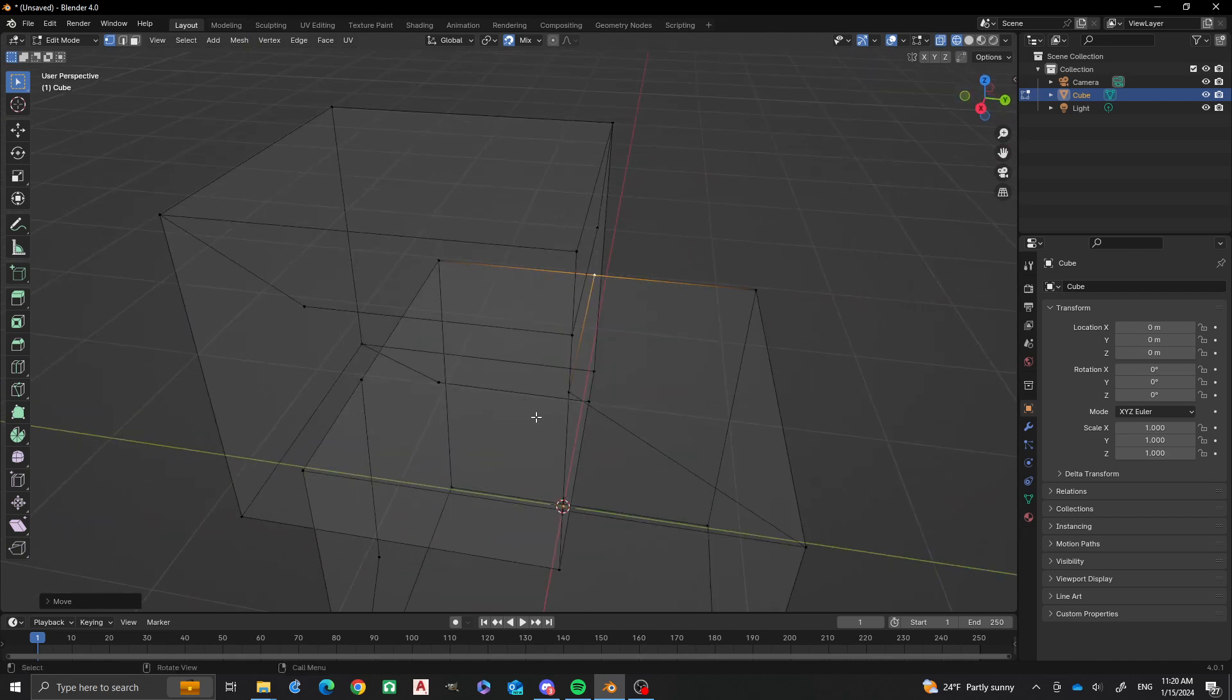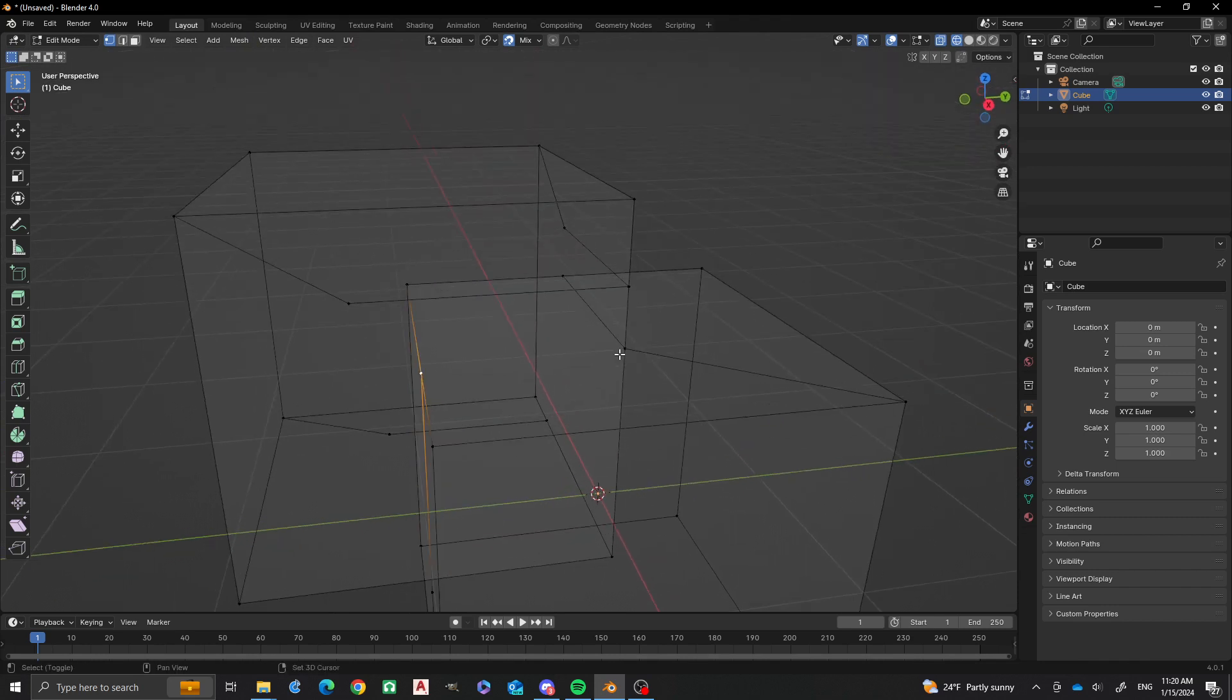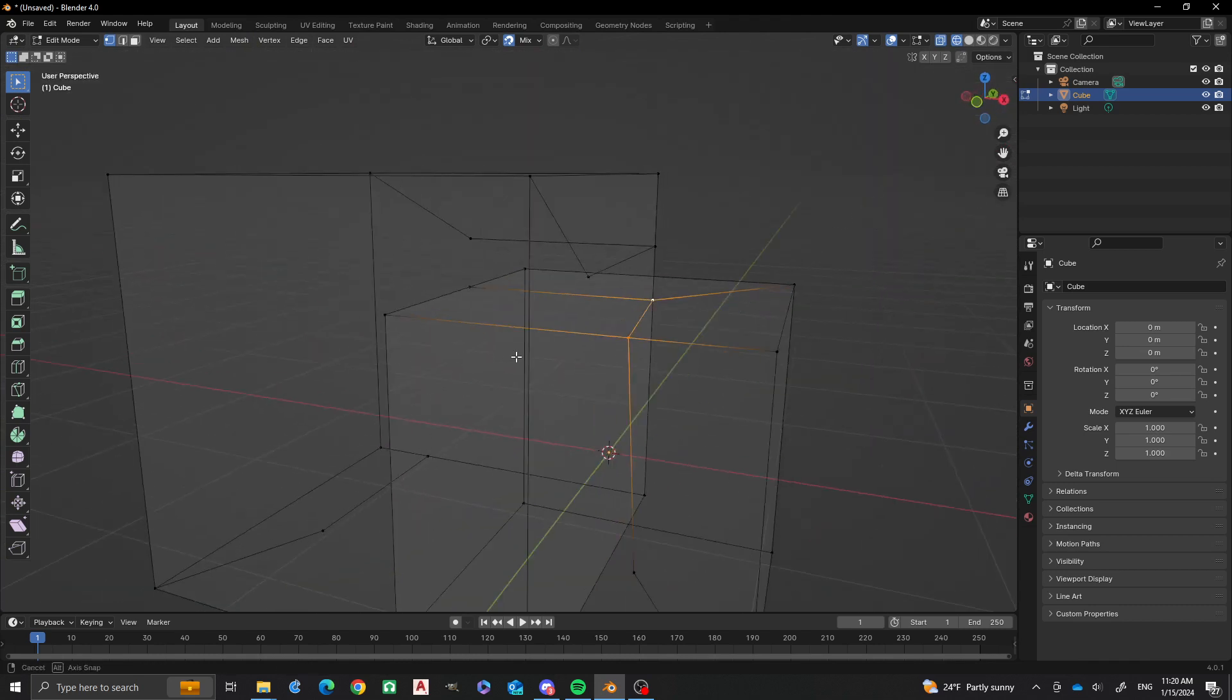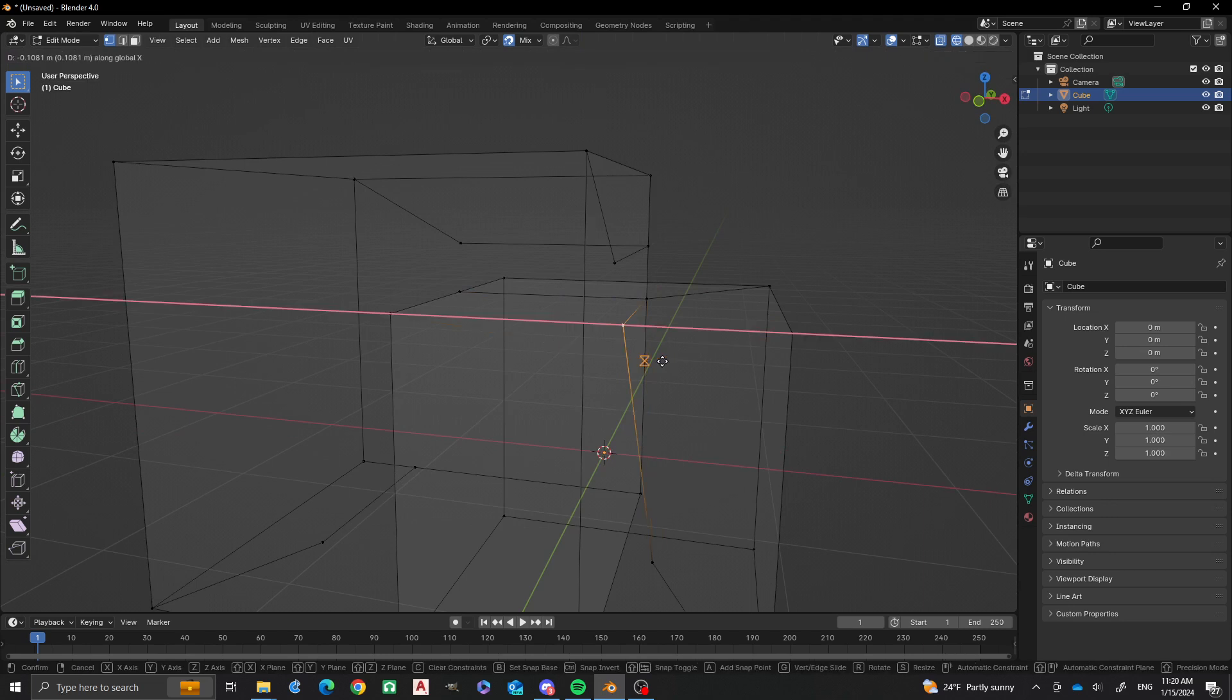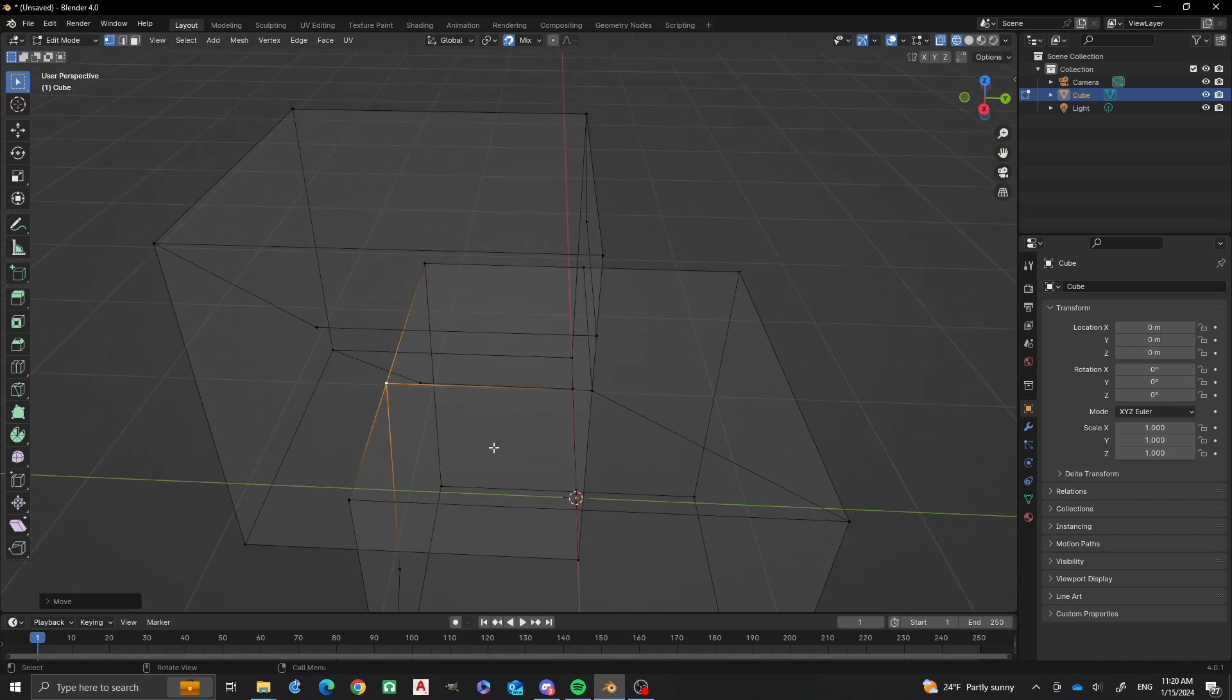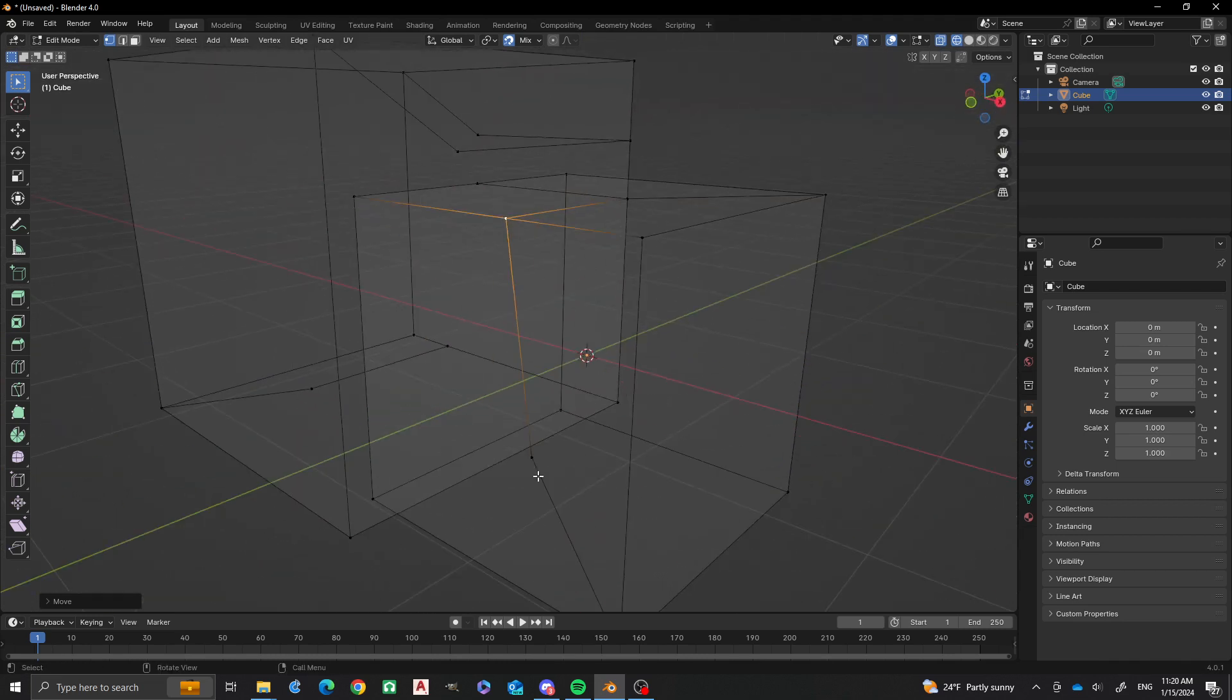Now one thing that we can do is we can also join these by pressing this one, you select, and then you select this one, J. A, okay, so now we have that. I'm going to do G, X. Okay, there we go.